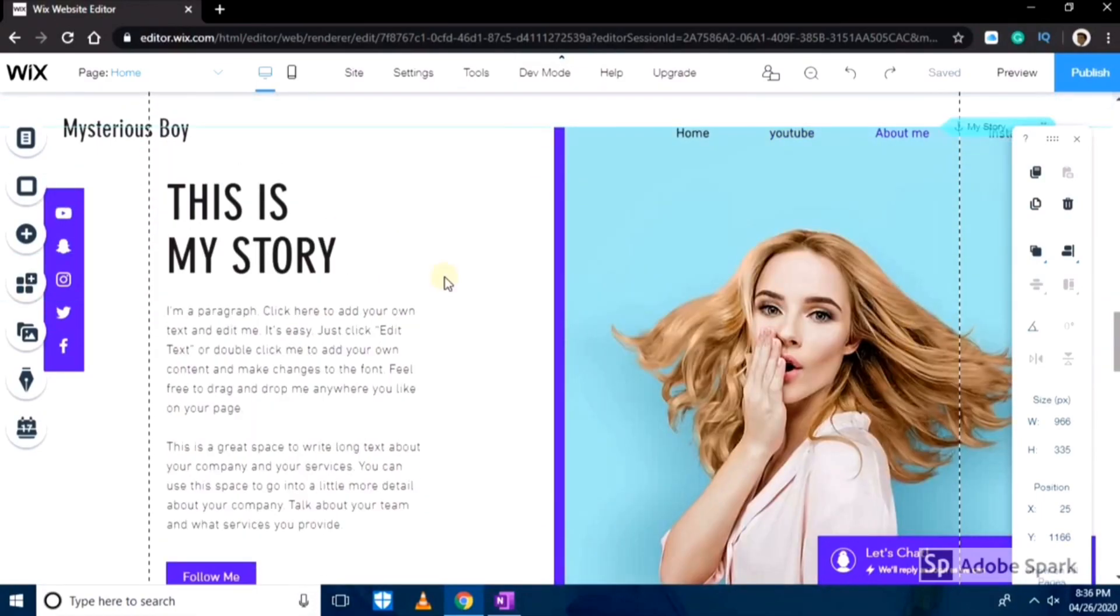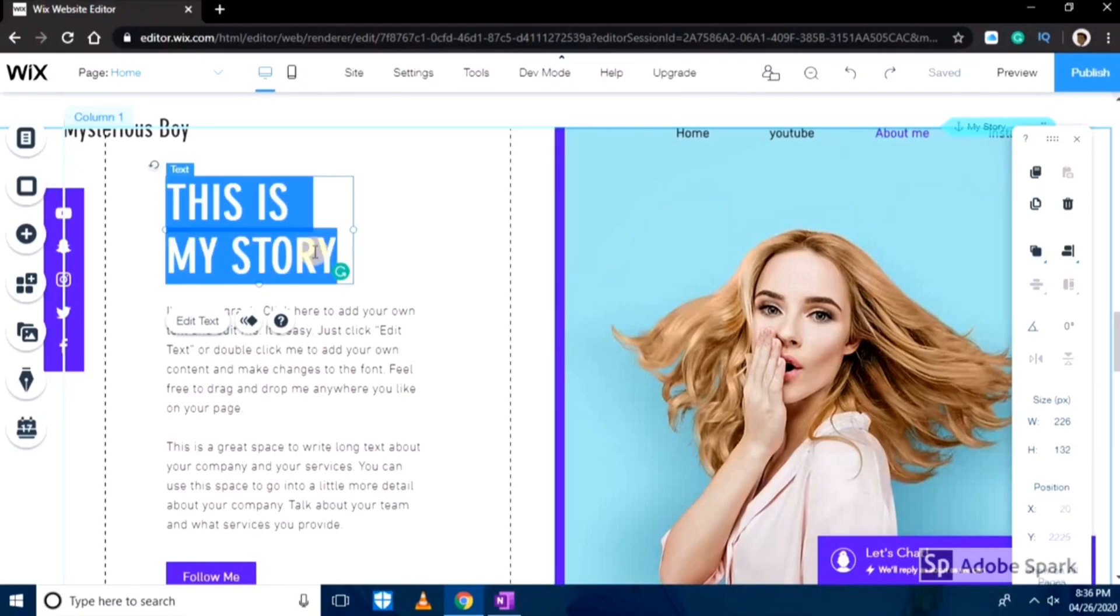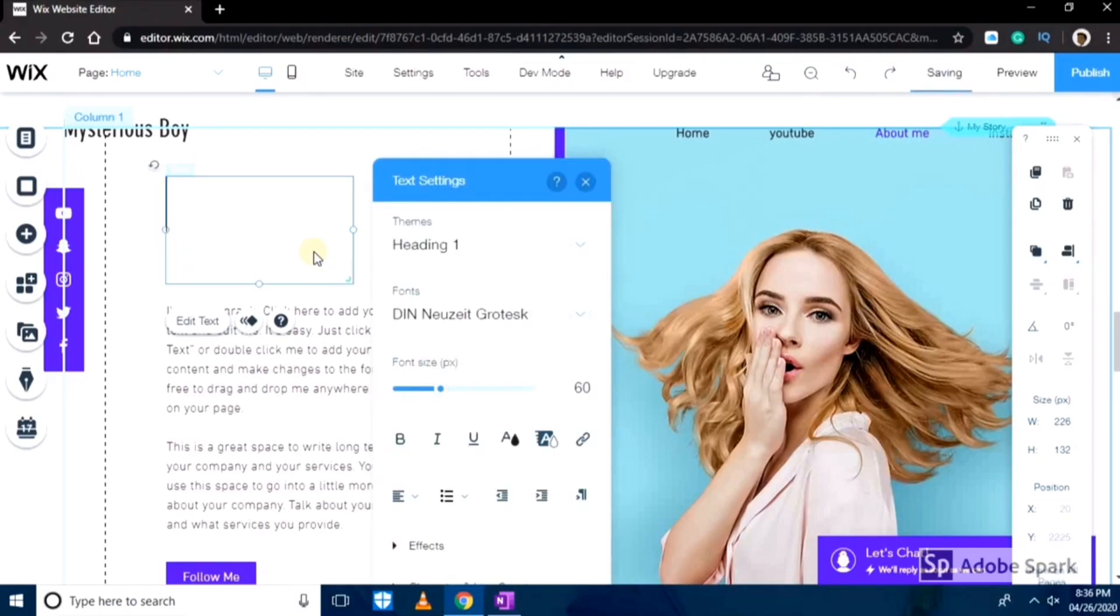Here what I'll do is I'll change it to about me, and then I'll write a small description. I've already written it, so all I'll do is just copy and paste it over here.